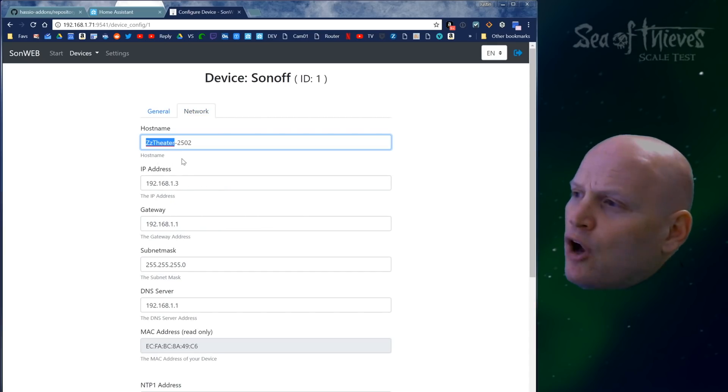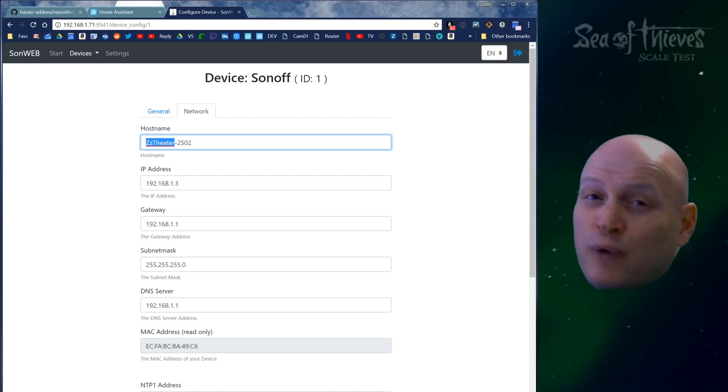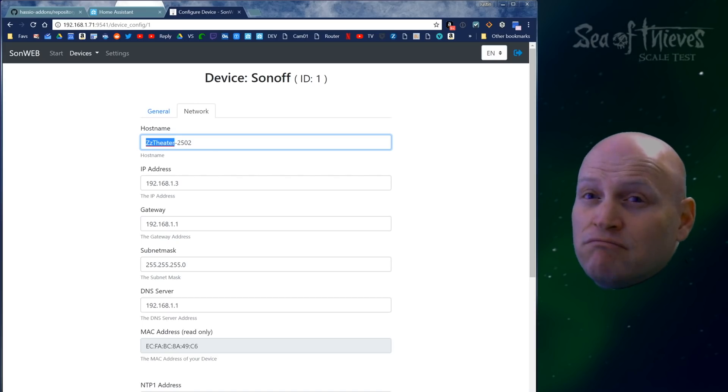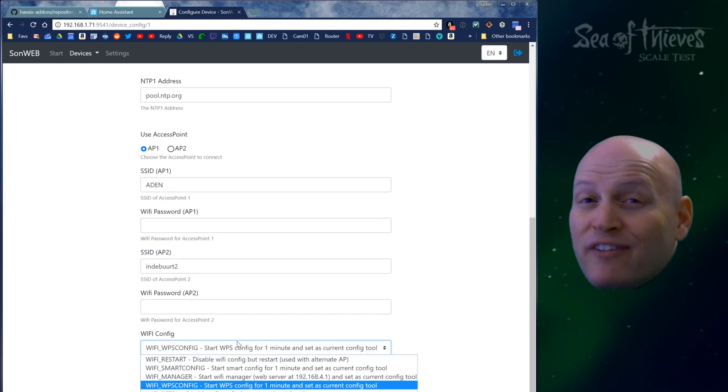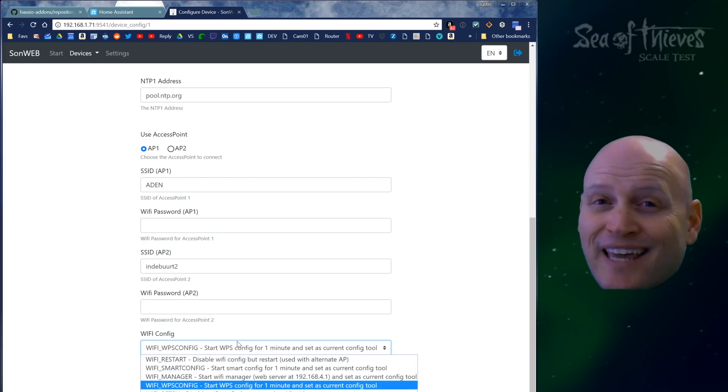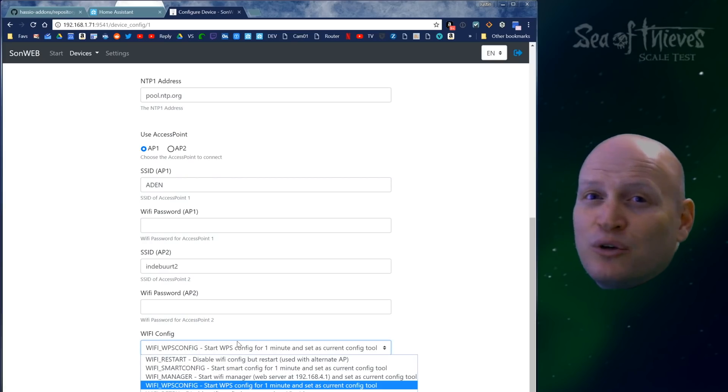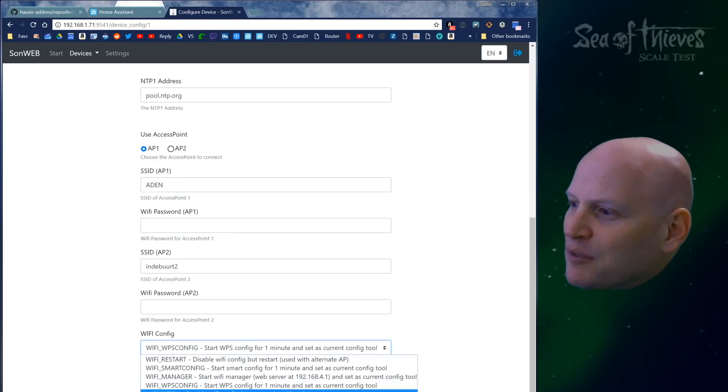On the network tab, hostname shows the name of your device as it appears on your router. If you want to change it, you can change it here. With this Wi-Fi config, you can change what happens when the Sonoff can't connect to the Wi-Fi, whether it goes into Wi-Fi manager or WPS mode. Pretty awesome.